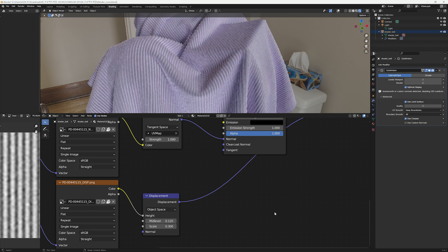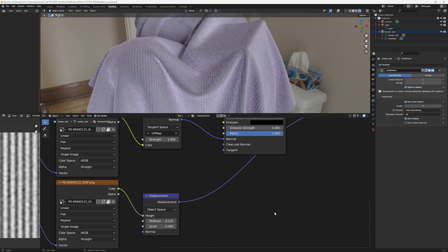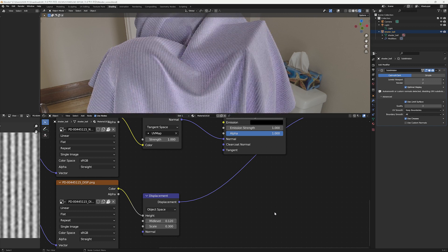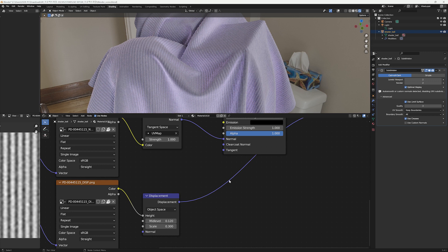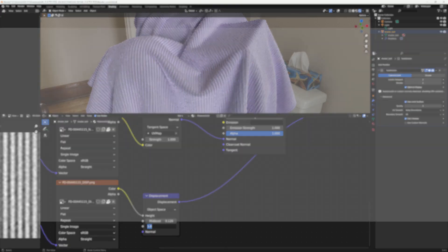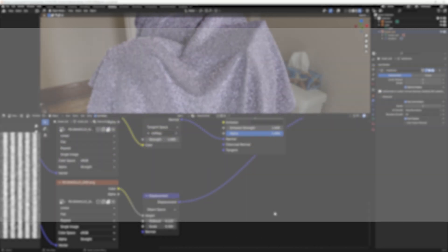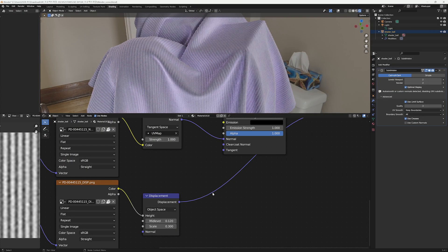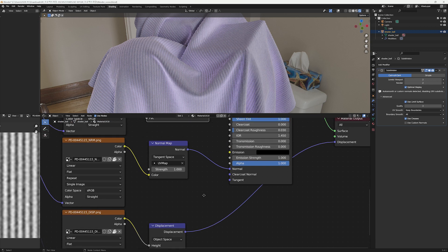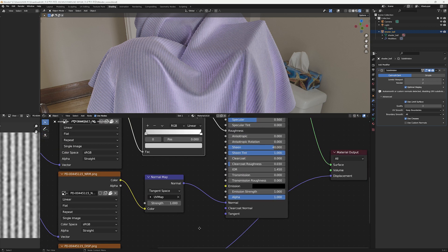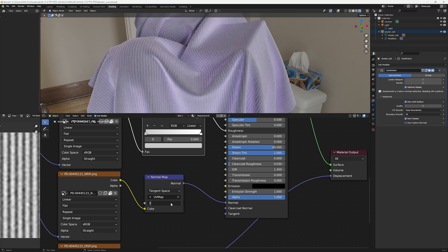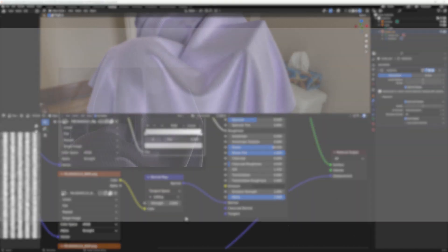To do so, set the Displacement mid-level to 0.12 and scale to 0.3, and you can see the Sheen looks more natural. Next, I'll increase the strength on the normal map node to give some more details. Raise it to 2.5, and now it looks much better.